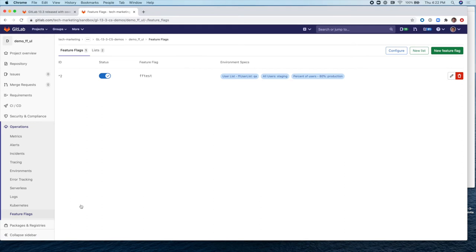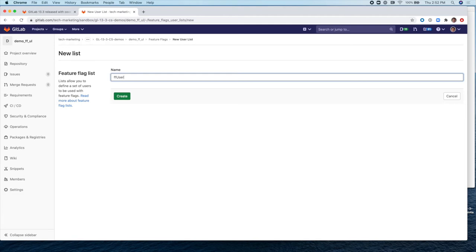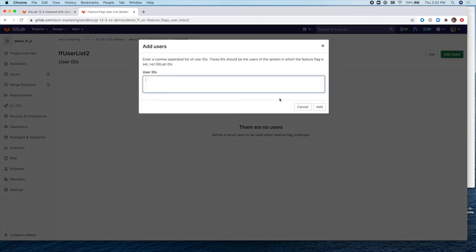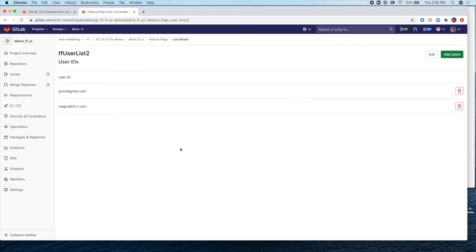So the new capability introduced in GitLab 13.3 is the ability to create new lists of users. So here we're going to create a new list. We can call it FF for Feature Flags User List 2. We create this new list and then we can add users. And here we add user IDs or emails. In this case, let's add Pluto at gmail.com. And then we can also add magic at cfl.com. There you go. So now we have these two users in this user list.